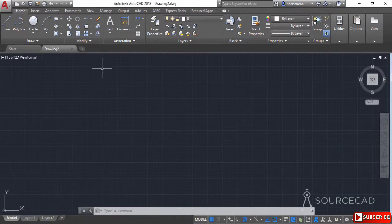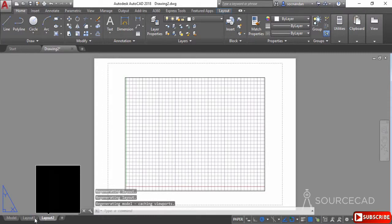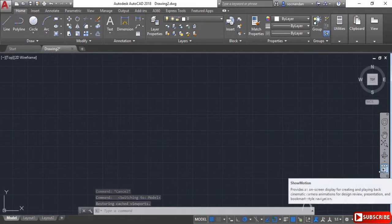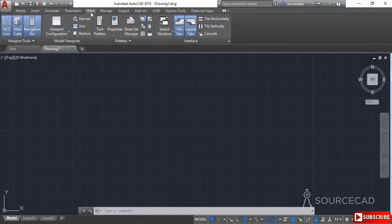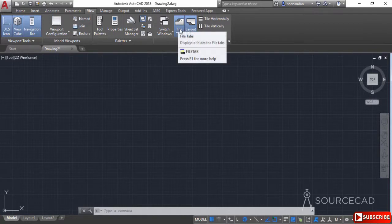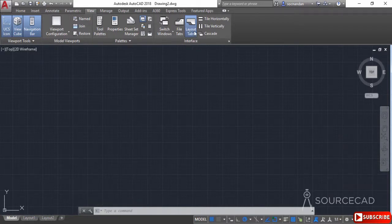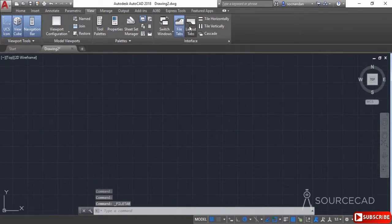You can also hide multiple elements from the drawing area. We have the file tab, model tab, and layout tabs. To manage these, go to the View tab and select the corresponding option. For example, uncheck 'File Tabs' to remove the file tabs. Similarly, click 'Layout Tabs' to toggle the layout tabs on or off.